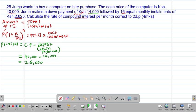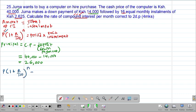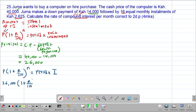Having gotten our principal, we can now substitute into our formula. The formula is: principal × (1 + rate/100)^n = period × each installment. The principal is 26,000 shillings, the rate is the unknown we are looking for, and n is the period. Because they want the rate per month, the period of installment was 16 months, therefore n will be 16. If we were computing the rate per annum, we would divide 16 by 12 to convert to years, but since they want the rate per month, we keep n as 16.